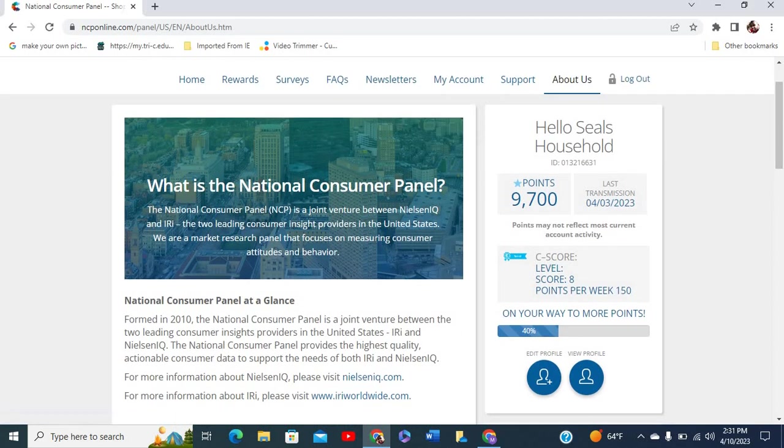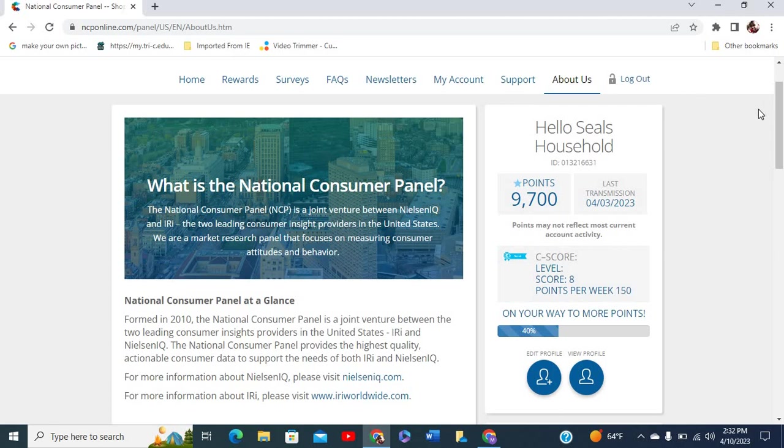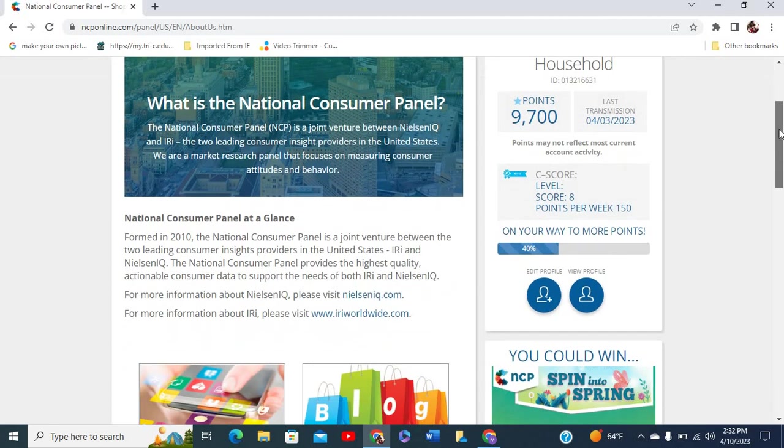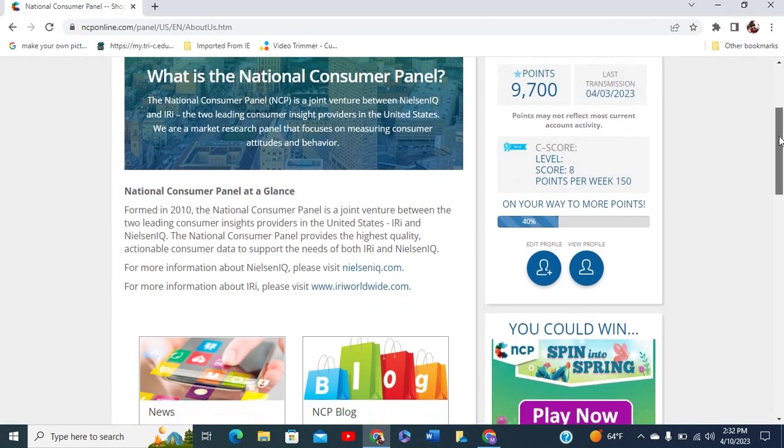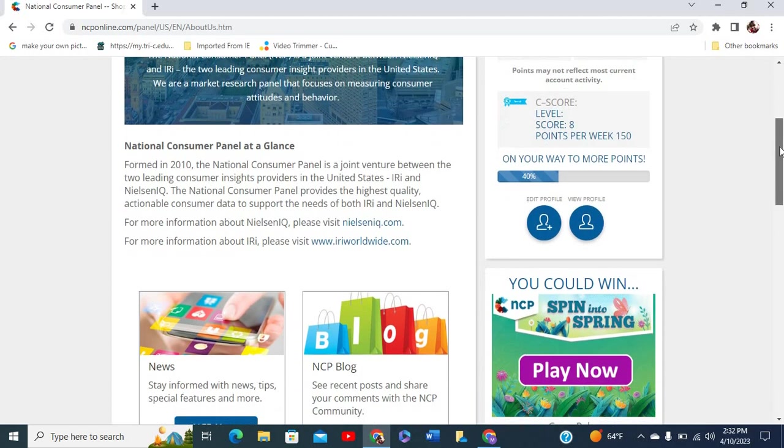What is the National Consumer Panel? The National Consumer Panel is a joint venture between Nielsen IQ and IRI, the two leading consumer insight providers in the United States. We are a market research panel that focuses on measuring consumer attitudes and behavior. You see that it was formed in 2010 and it was a joint venture.